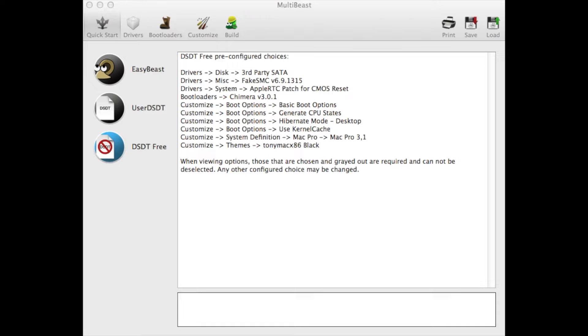I'm using a Z87 HD3 Gigabyte motherboard, so I'll go with this. For your motherboard, I'll go with the DSDT. You can see right here, first thing you do is go to Drivers.